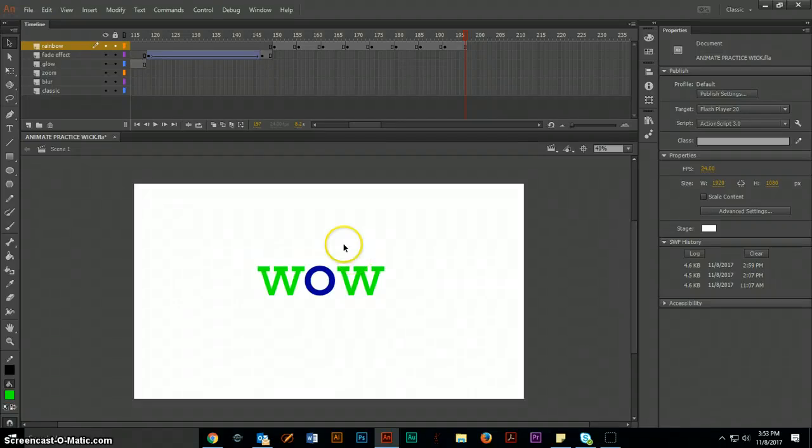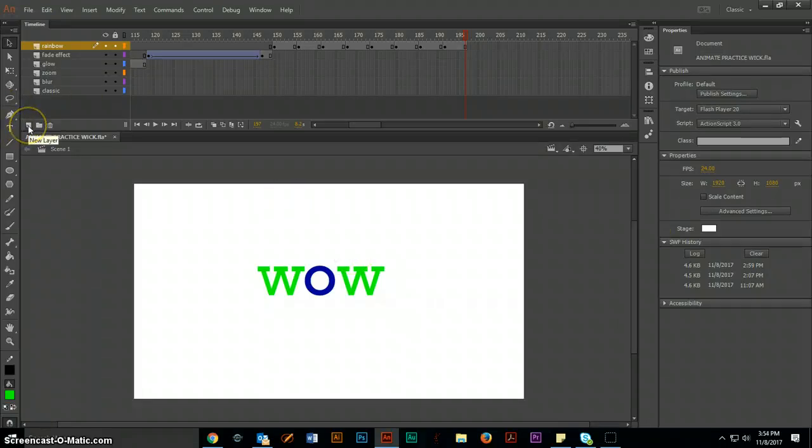Hello Bulldogs! For our next effect we are going to learn what is known as a motion tween. Not a classic tween, but a motion tween.